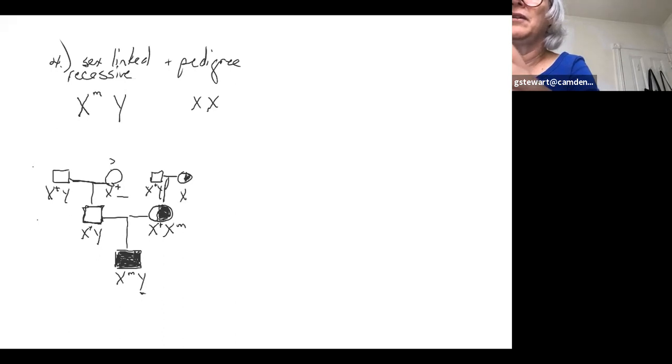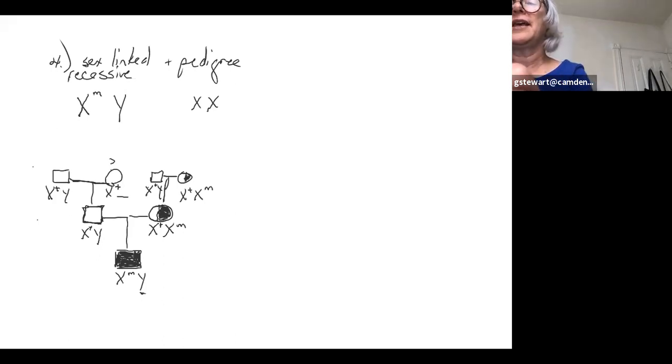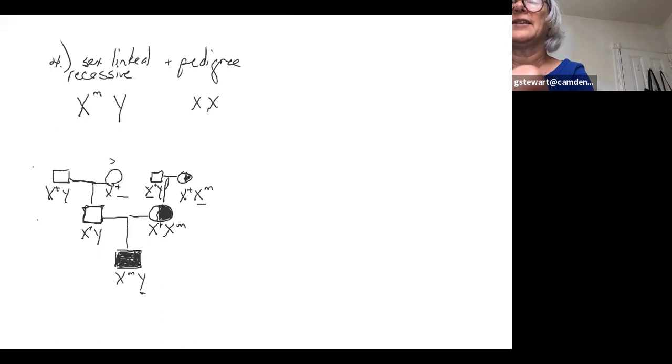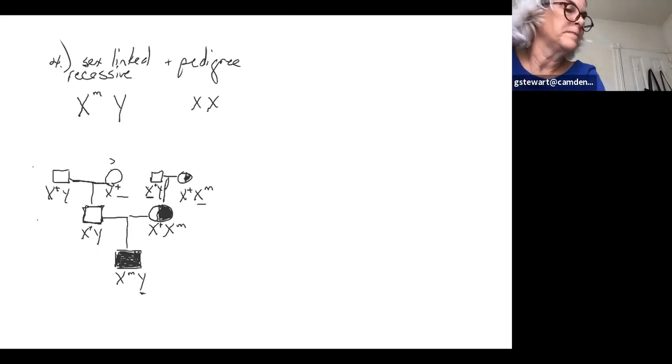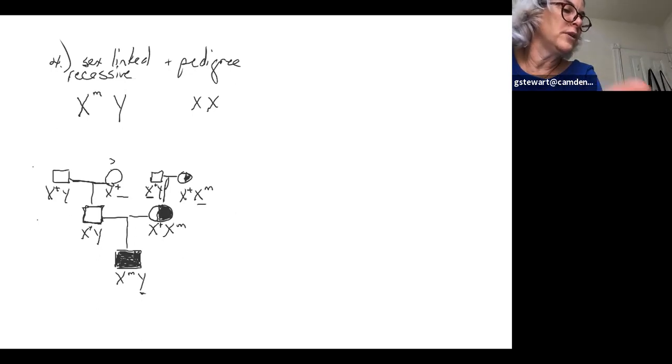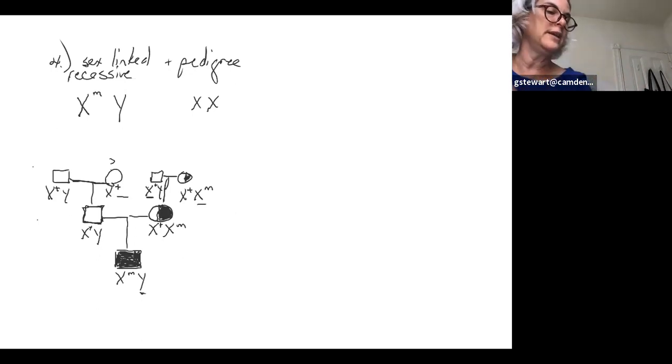So she's going to be X plus. So this chicken, this hen, got the good X from her father and the mutated X from her mother. And then she passed that mutated X onto her son. All right. Where are the genotypes? Please draw a pedigree to indicate.